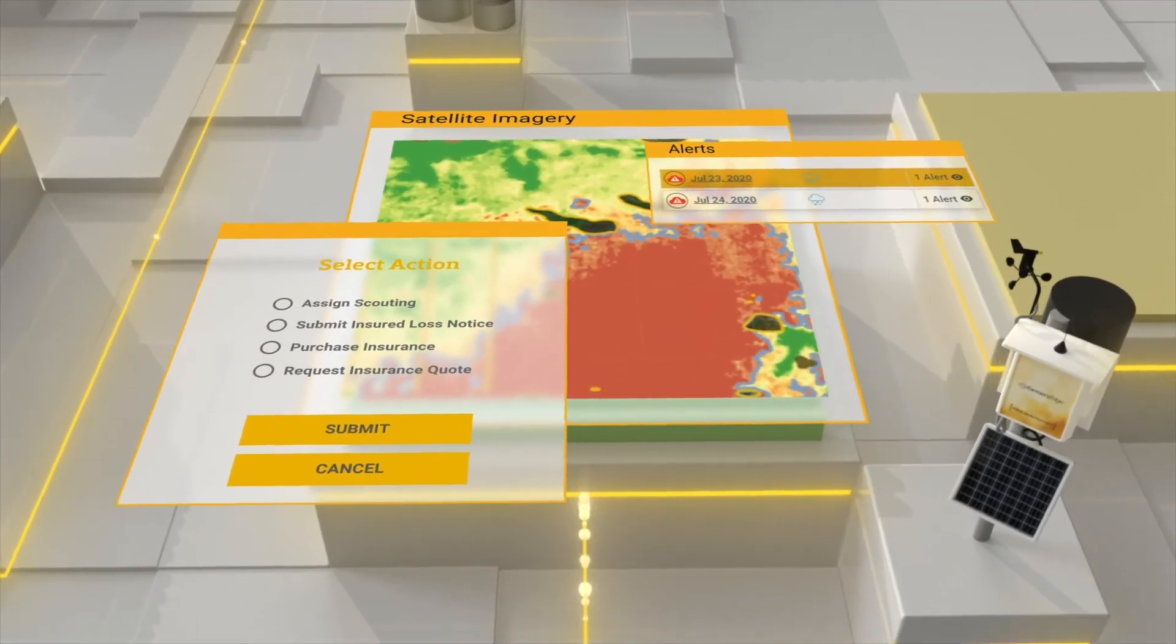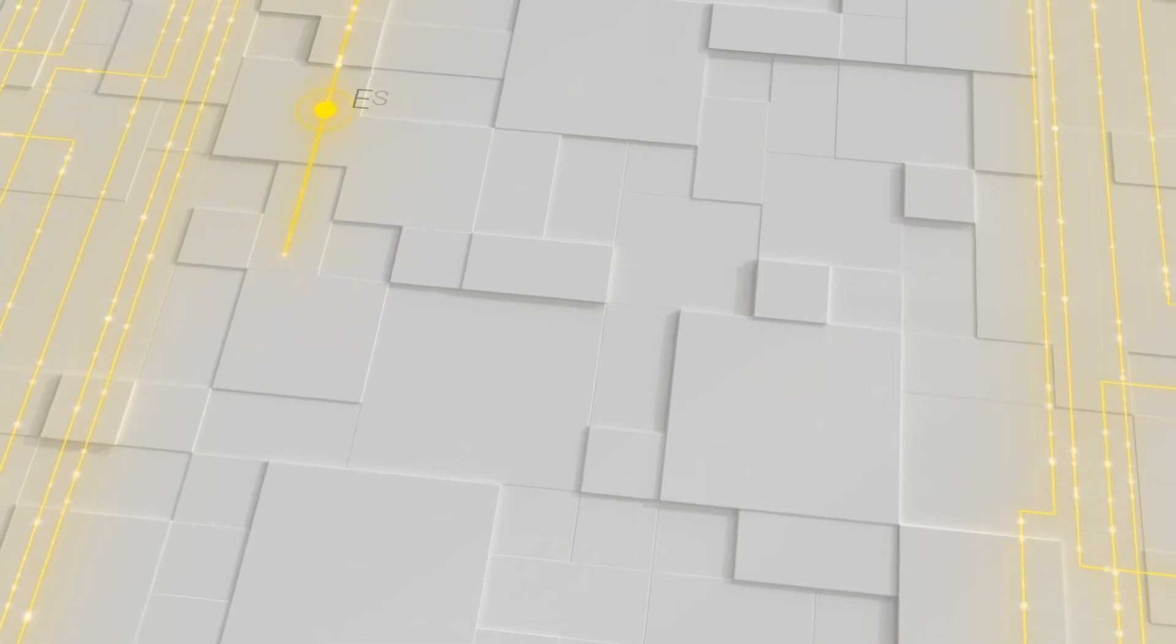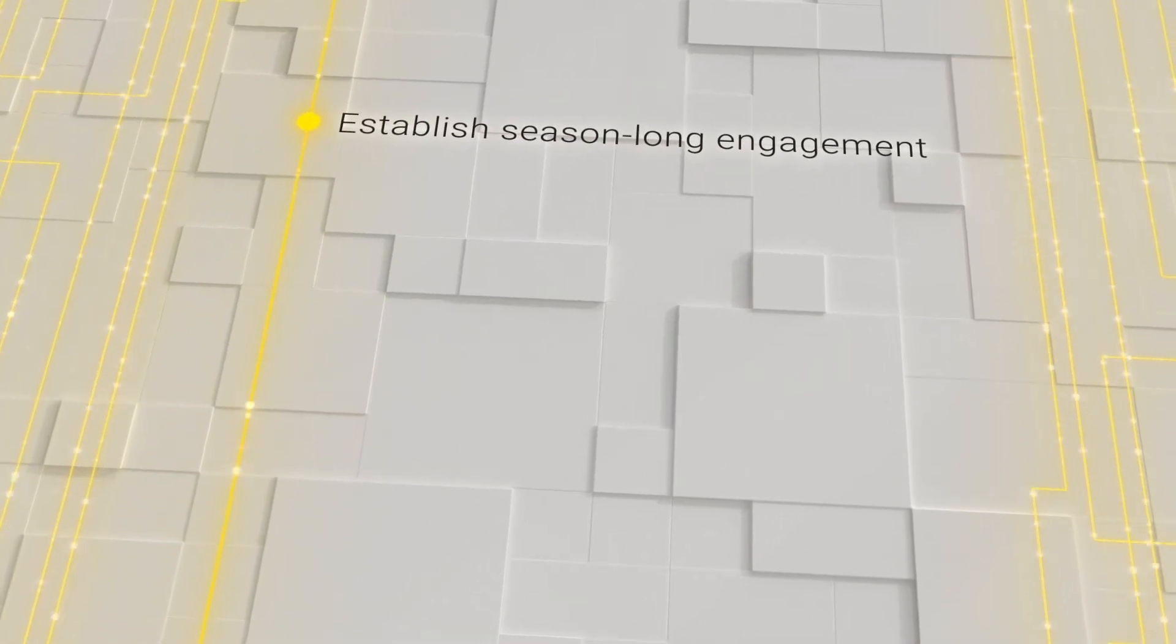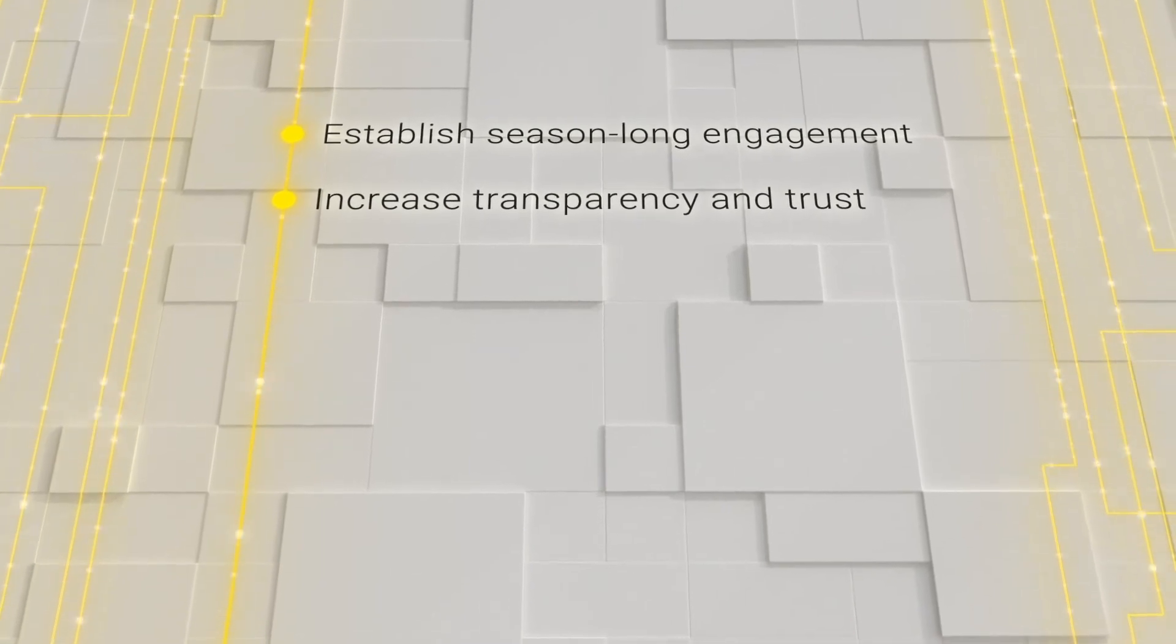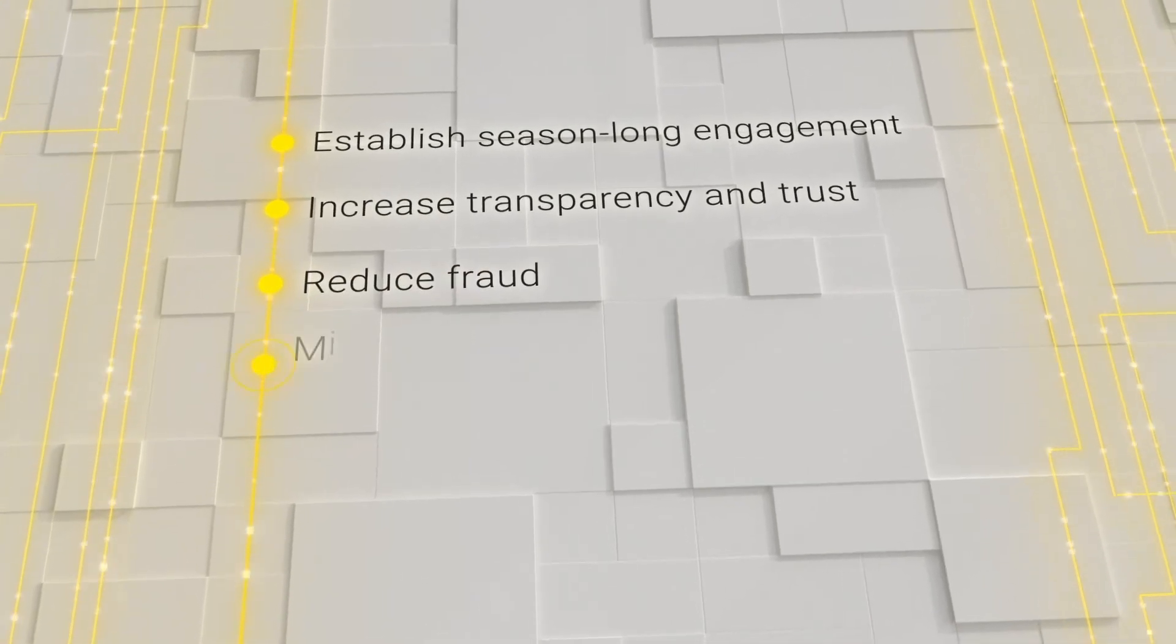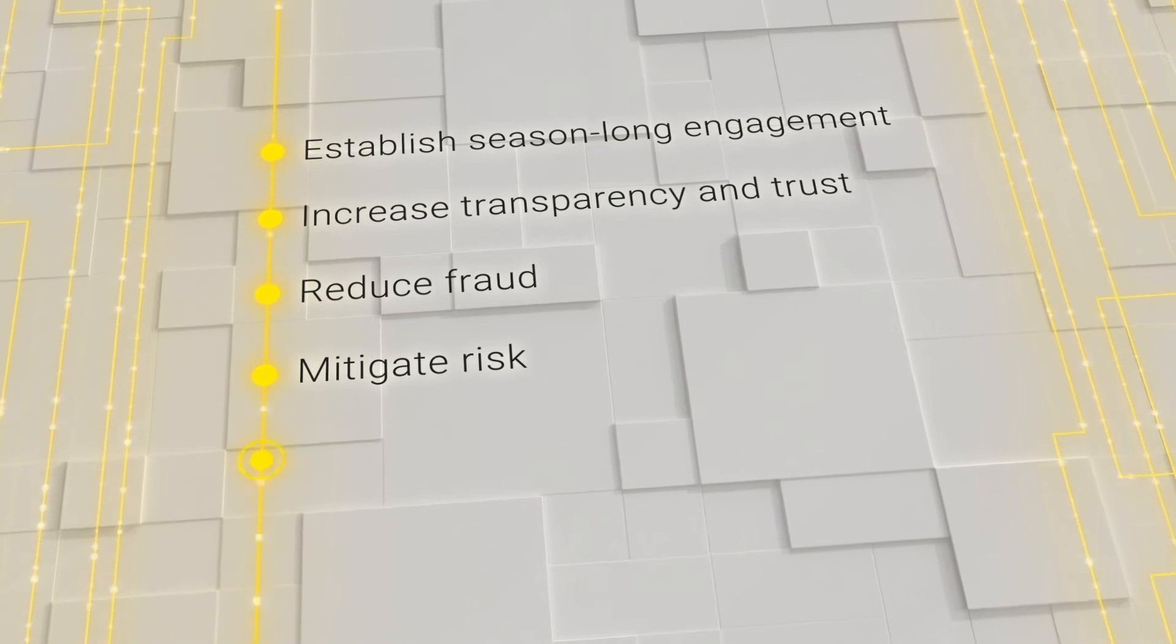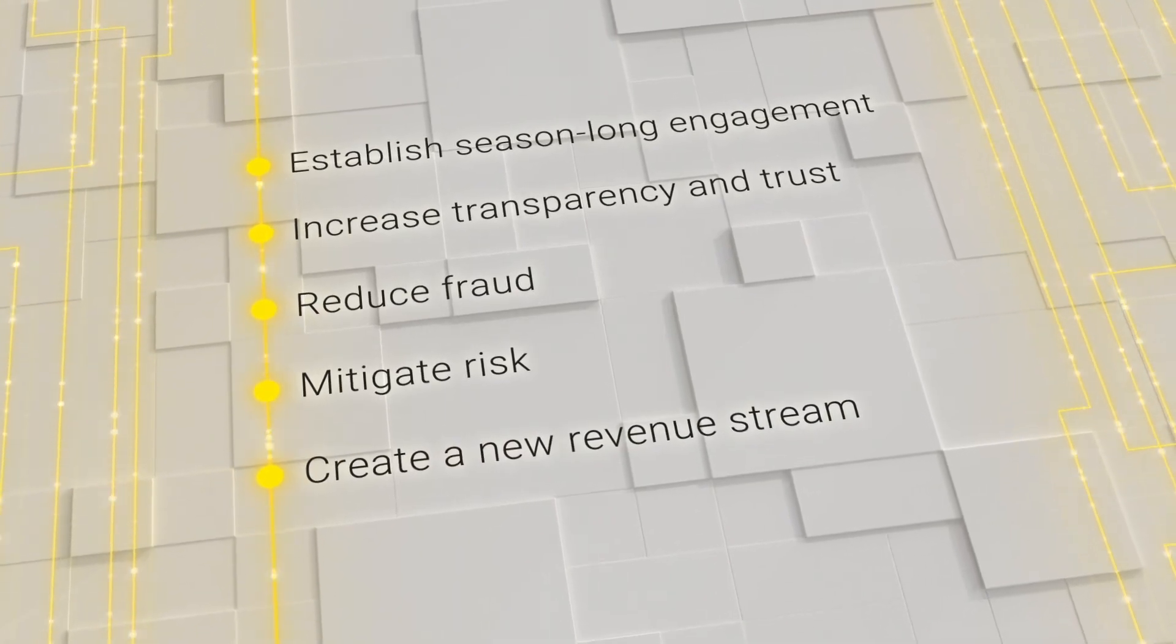Through this strategic partnership, you can establish season-long engagement with your customers, increase transparency and trust, reduce fraud, mitigate risk, and create a new revenue stream to grow your business.